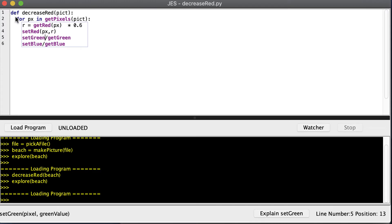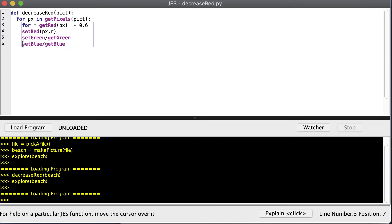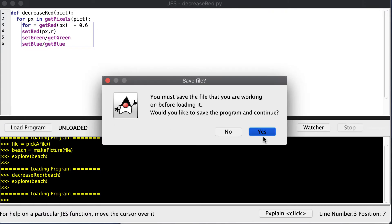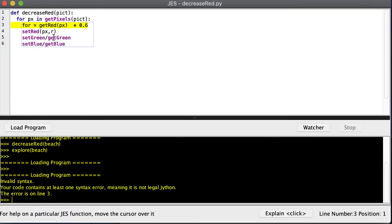The blue color means these are reserved words — words that mean something in Python. For example, 'def' is used to define a function, 'for' is part of the for loop, and 'in' is the same. We cannot use those as variable names. If I try to use 'for' as a name, it will give an error. So if your name turns blue, you have to come up with a new name. But if you're typing a built-in Python function and it turns blue, that means you typed it correctly.